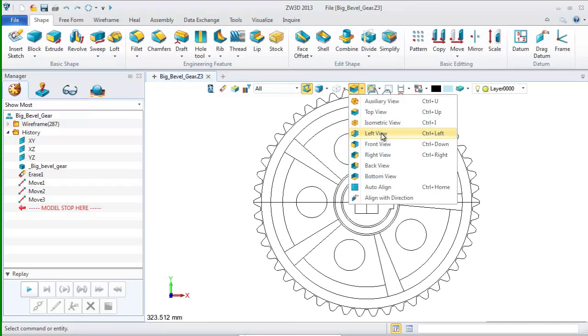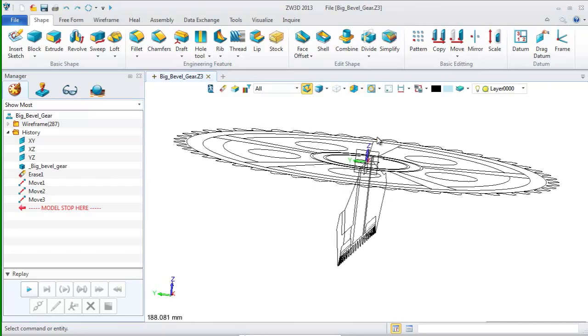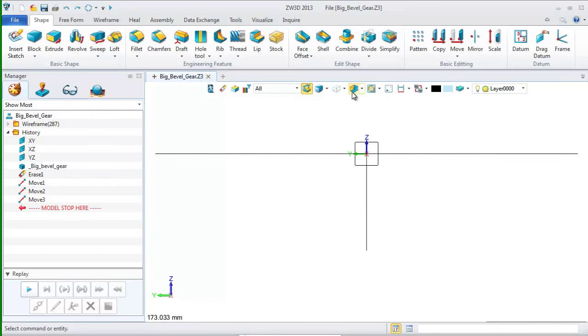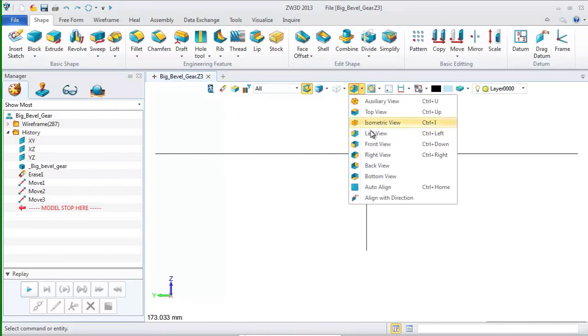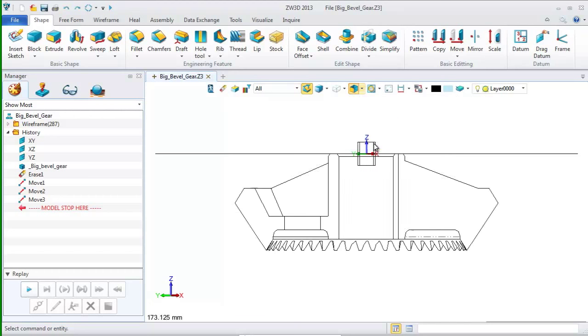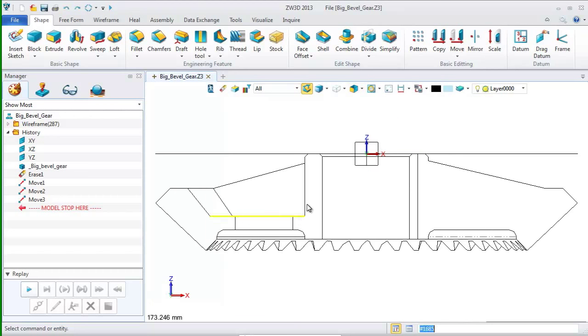Next, let's use these two drawings to create the bevel gear. First, change the view to front view.